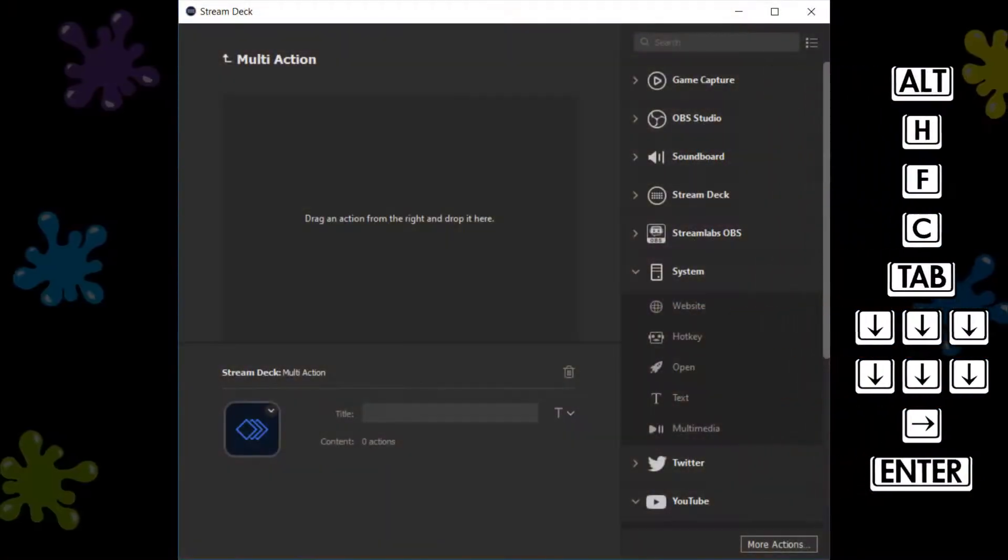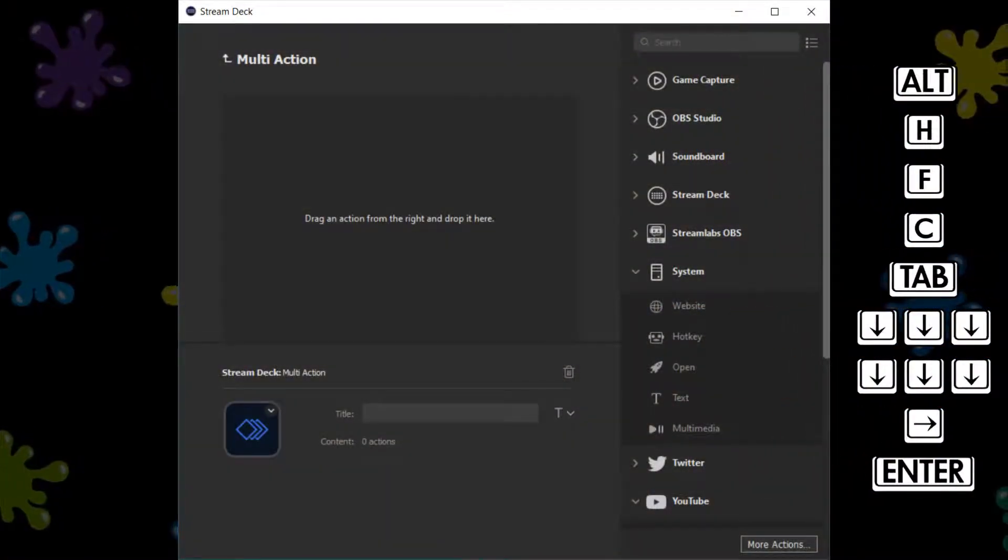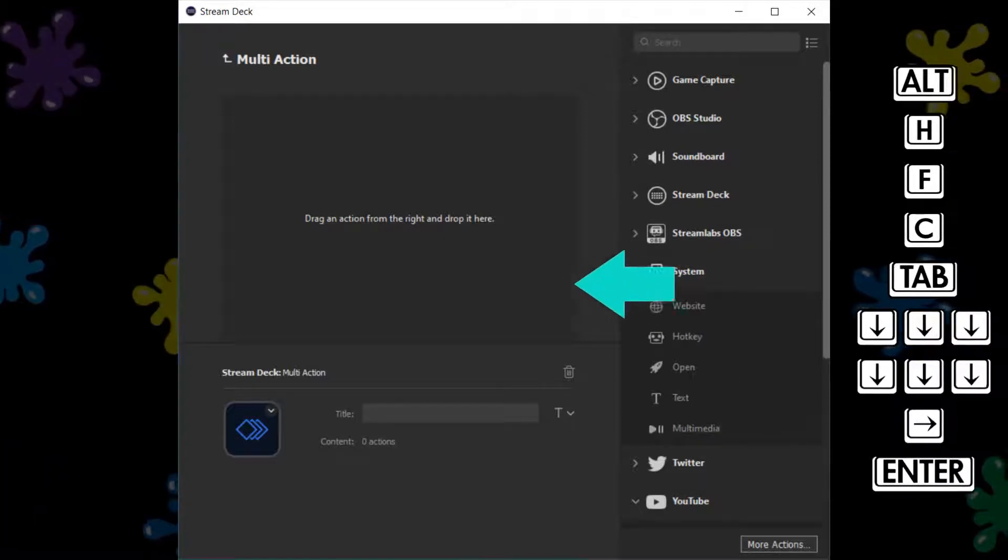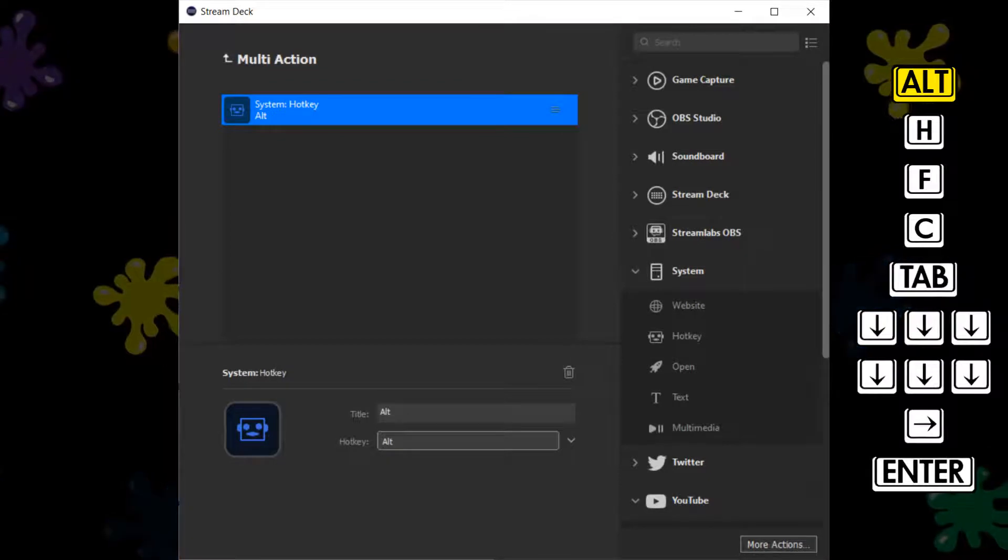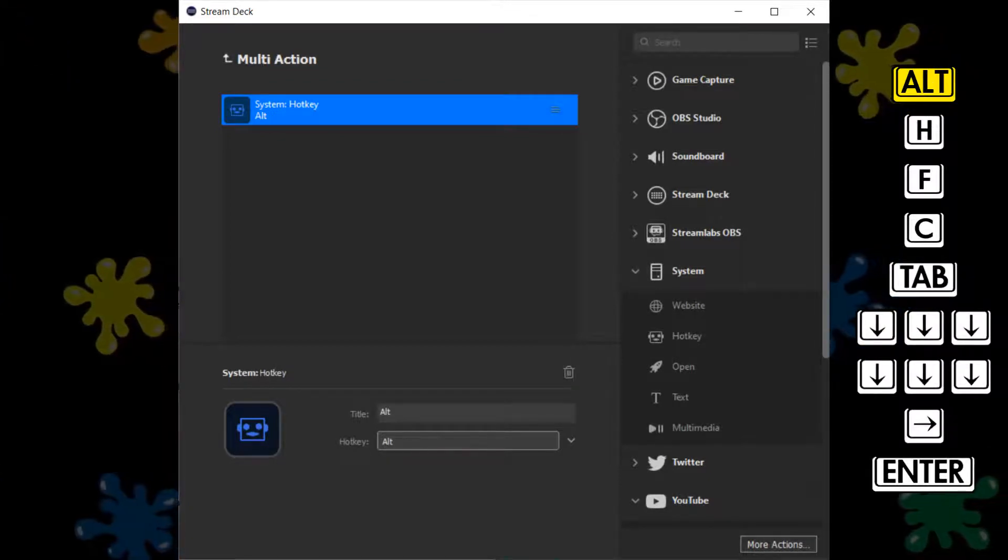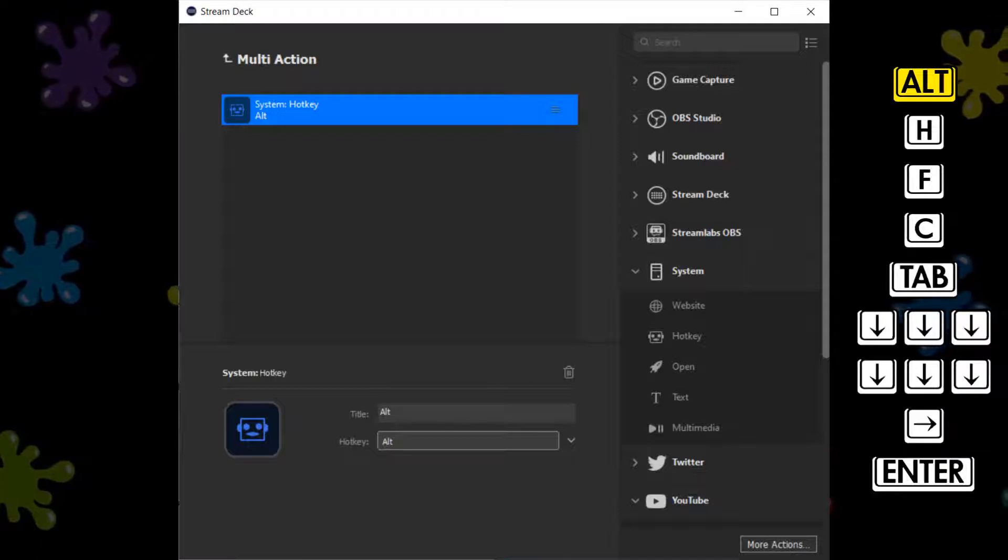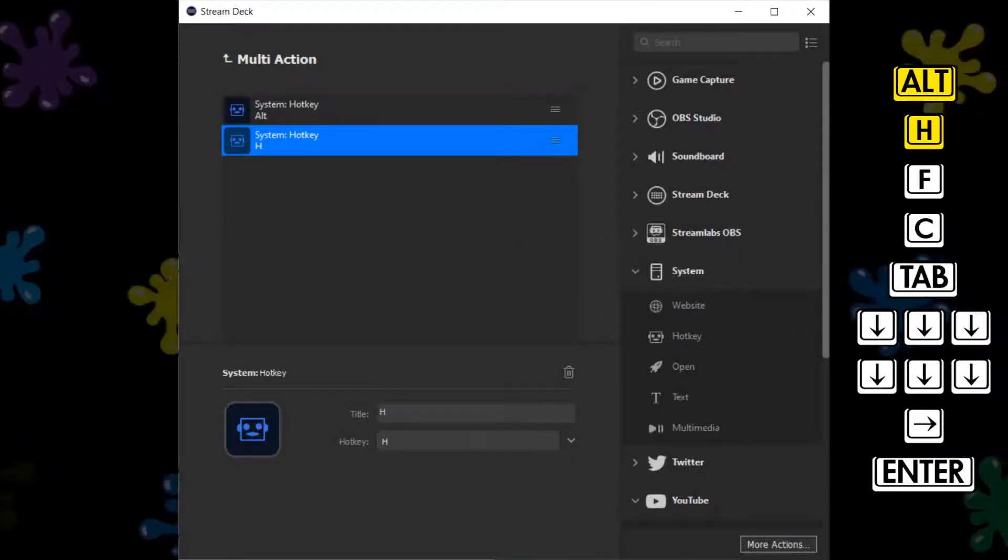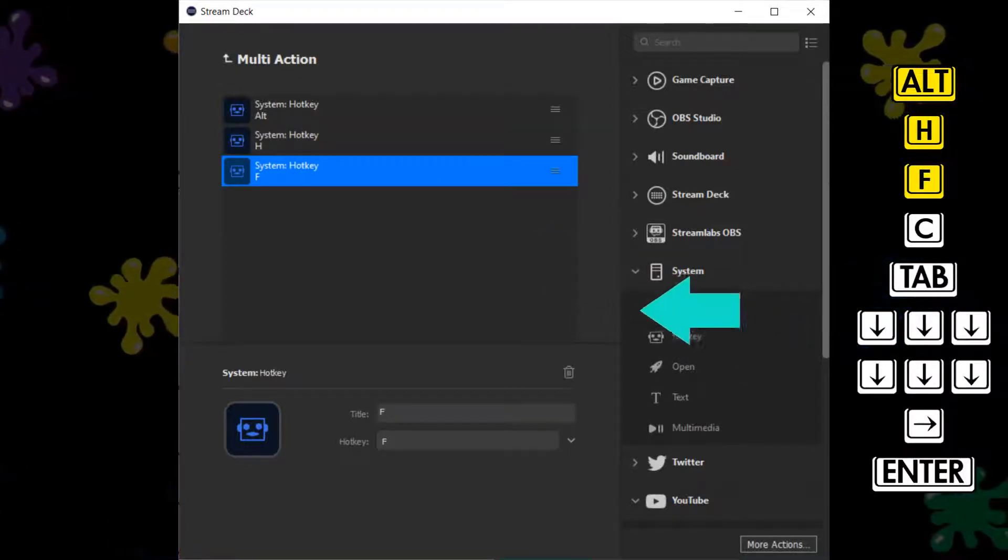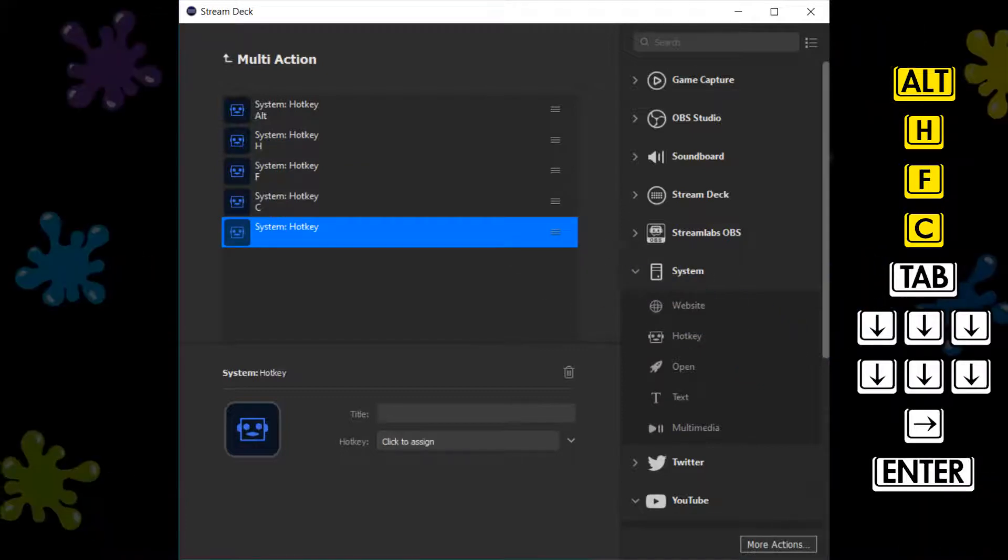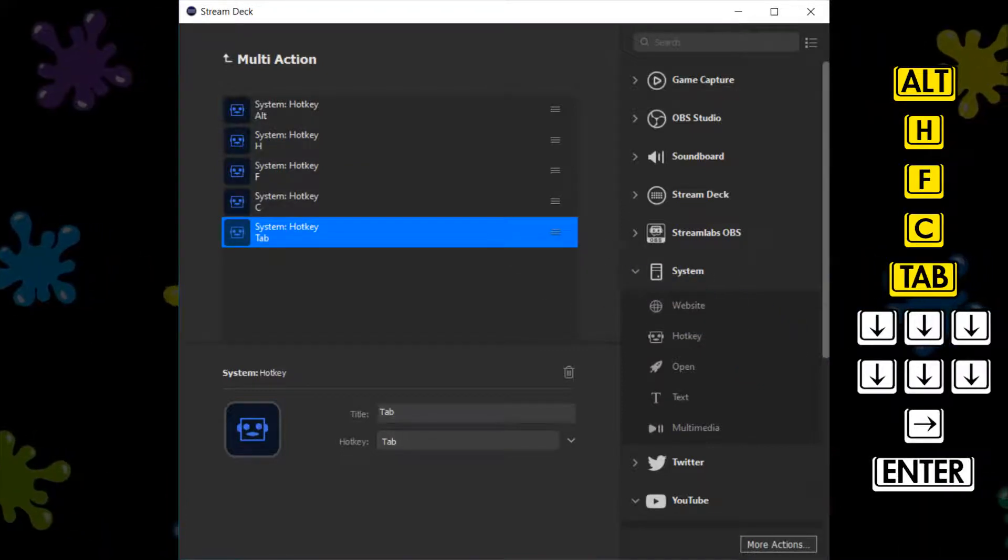These keystrokes directly translate into Stream Deck hotkeys. We therefore return to the Stream Deck and our blank multi-action, where we drag in a hotkey function before clicking to assign a hotkey. The first hotkey is the all-important Alt key, and we now need to repeat the process for each of the hotkeys in sequence. We again drag in a hotkey function, then assign H as the relevant key. After dragging in the next hotkey, we map F, and our next is C. Then we drag in a further hotkey function, assigned to Tab.